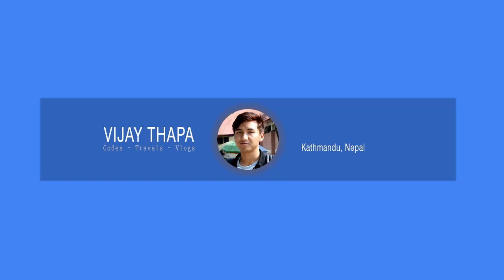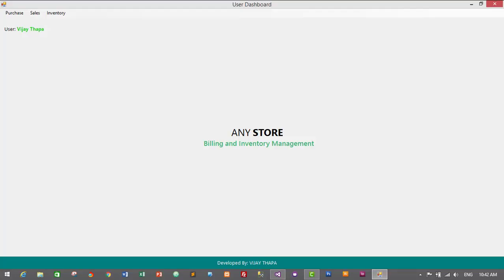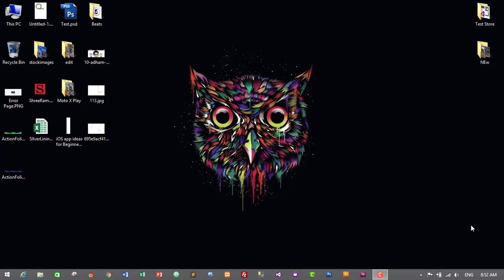Hello everyone, welcome back to the new episode of my tutorial series on software development. In this episode we will design an admin dashboard and user dashboard for our billing and inventory management system. Without further delay, let's get started.